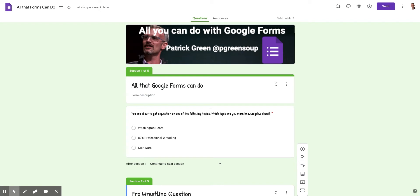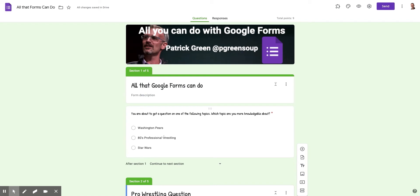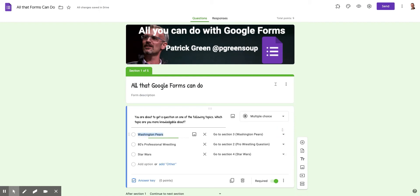which topic would you like to answer another question about? So I've got Washington Pairs, 80s professional wrestling or Star Wars. In this question, you can see a couple of things. One, it's a multiple choice question.